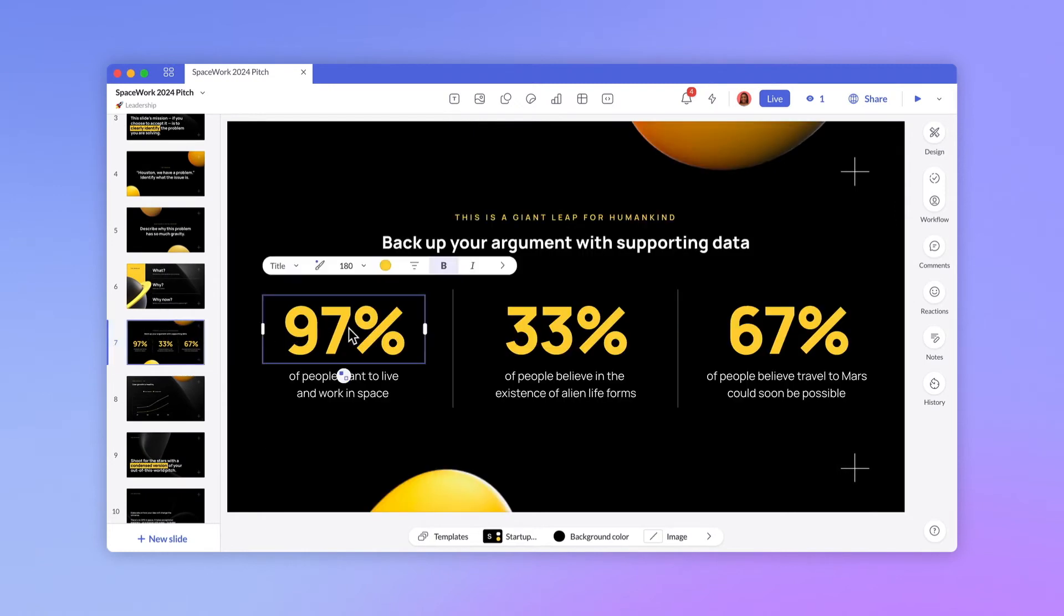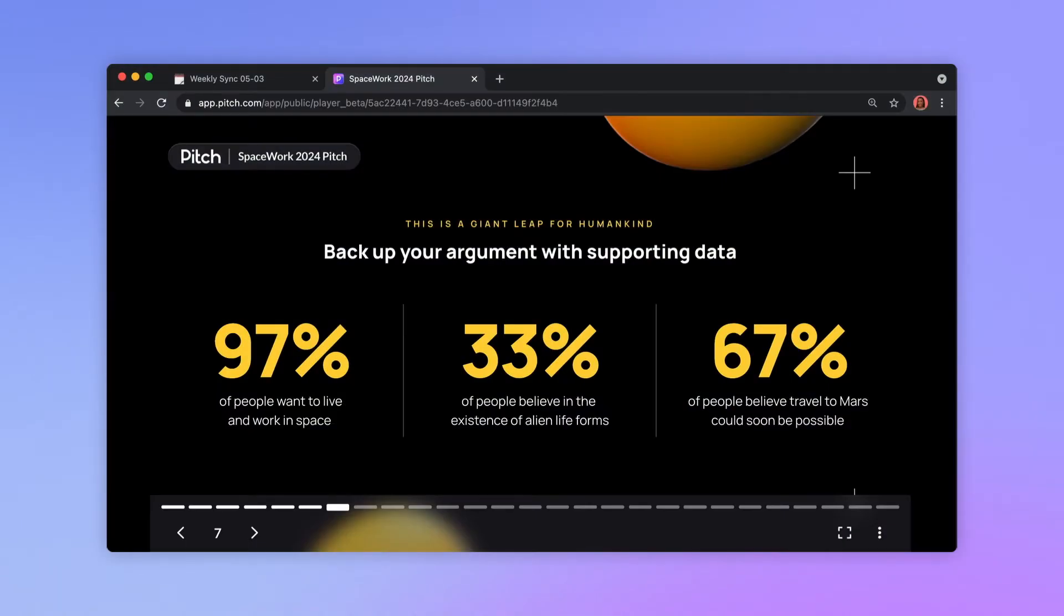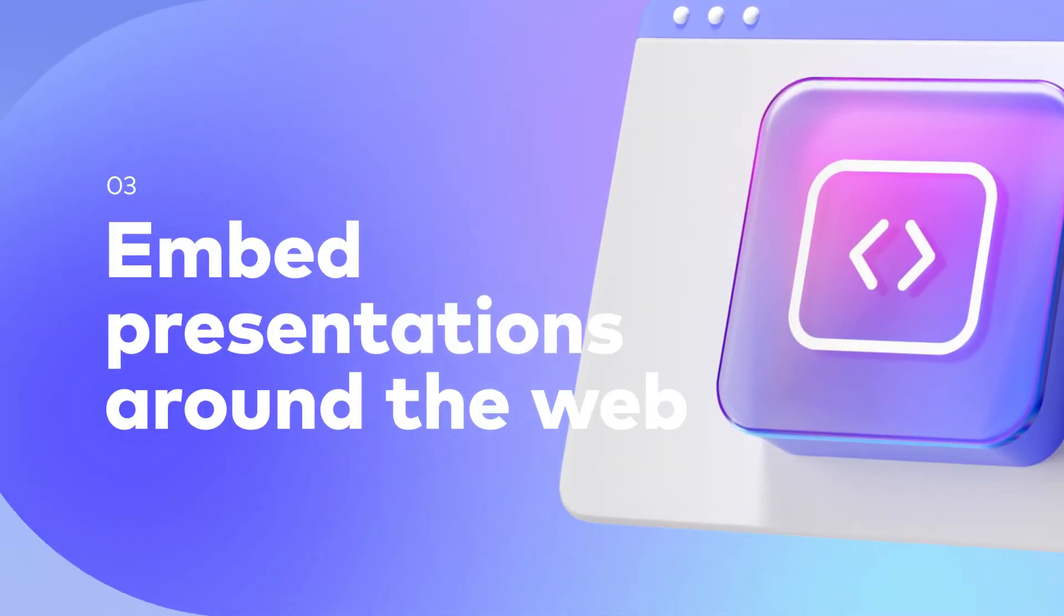Public presentations aren't indexed by search, so only people with access to the link can open it. Public links are always up to date, so if you correct a typo, add, or remove slides, viewers will see the latest version.